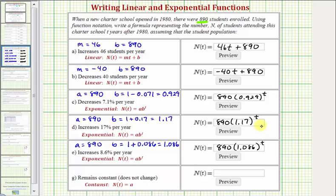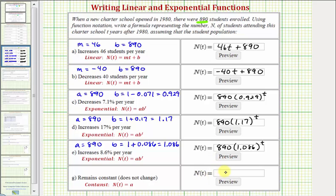For the last example, the student population remains constant or does not change. Therefore, our function that models the student population will be a constant function: n(t) = a, where a is the starting student population. So if the student population doesn't change, for any value of t, n(t) = 890.